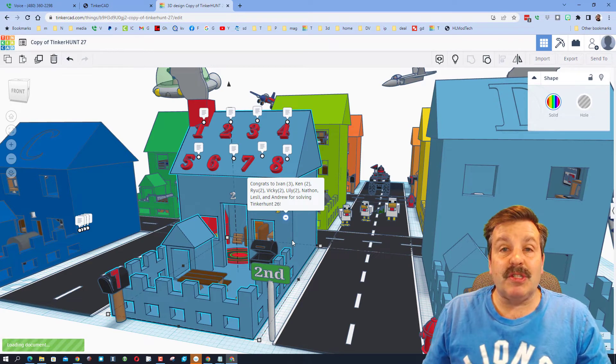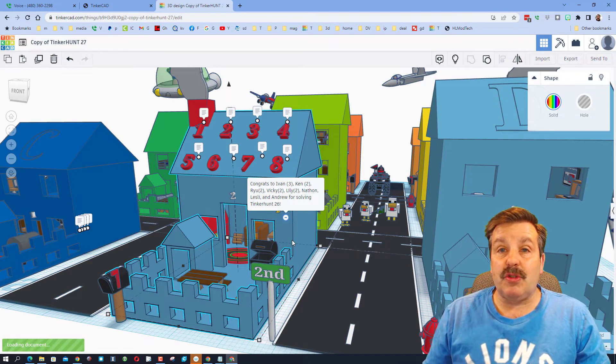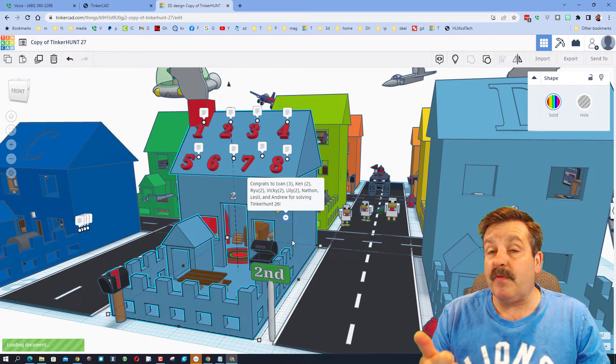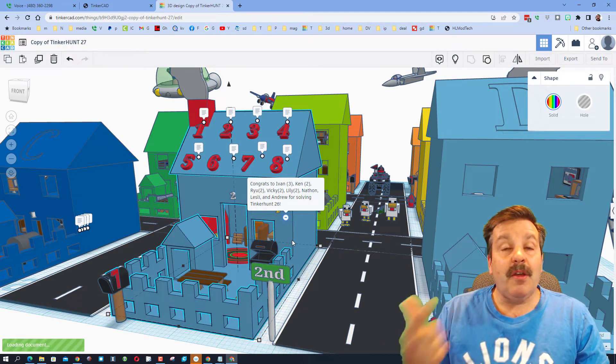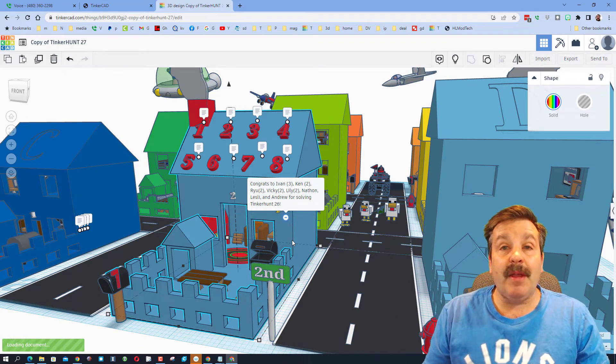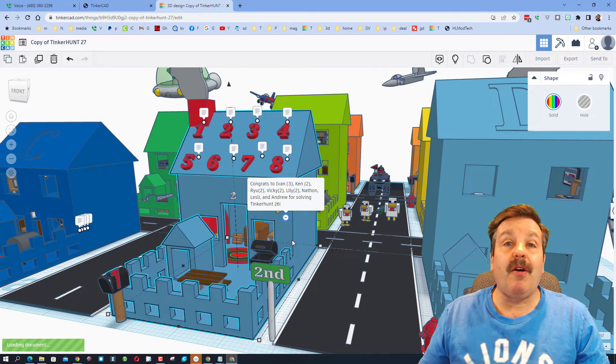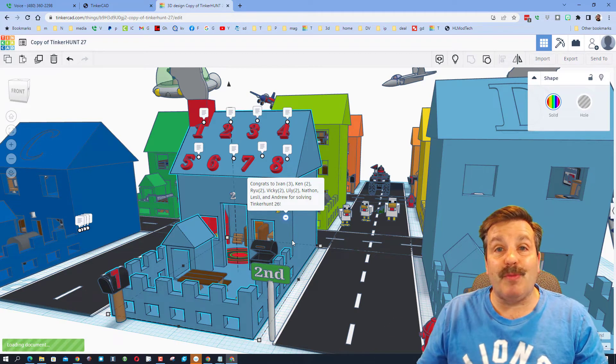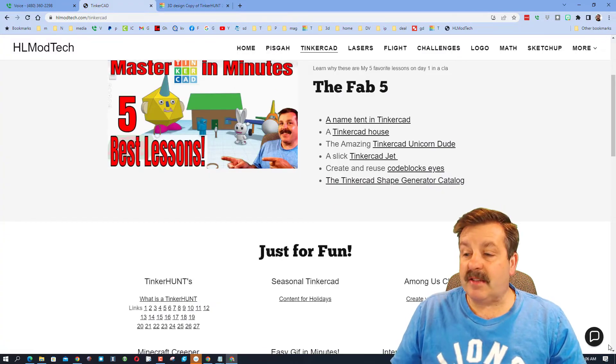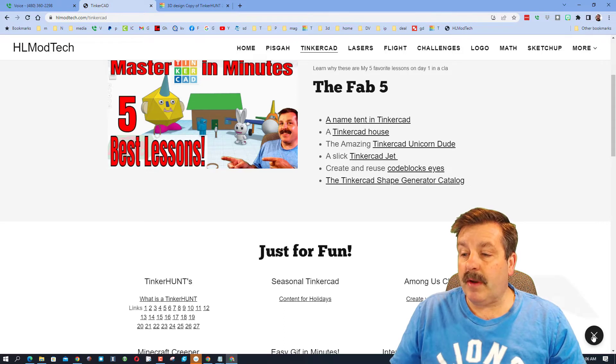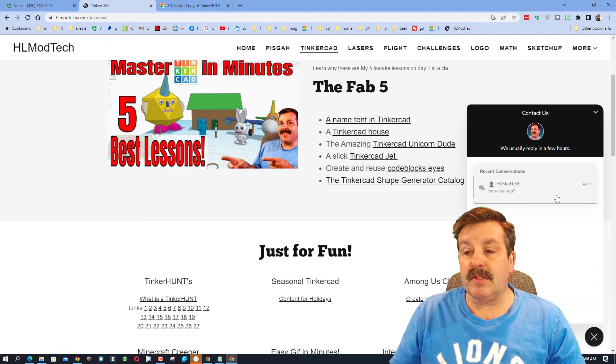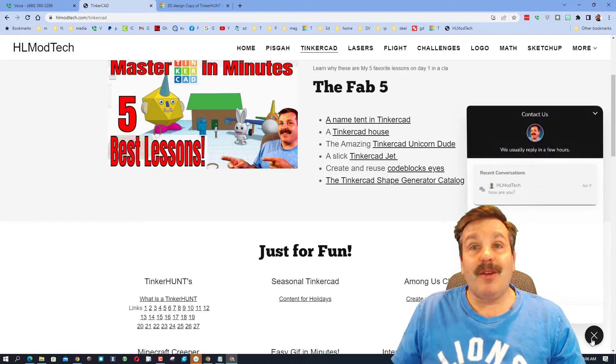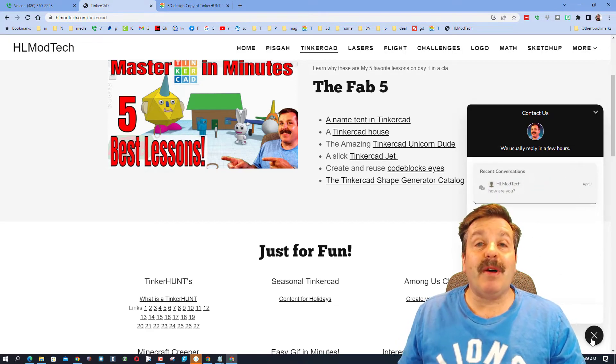Now there are lots of places you can submit your solutions. You can submit them to my Google classroom if you're in my class. You can add a comment underneath this YouTube video. And you can use my website HLmodtech.com. Right down here there is a sweet built-in messaging tool.